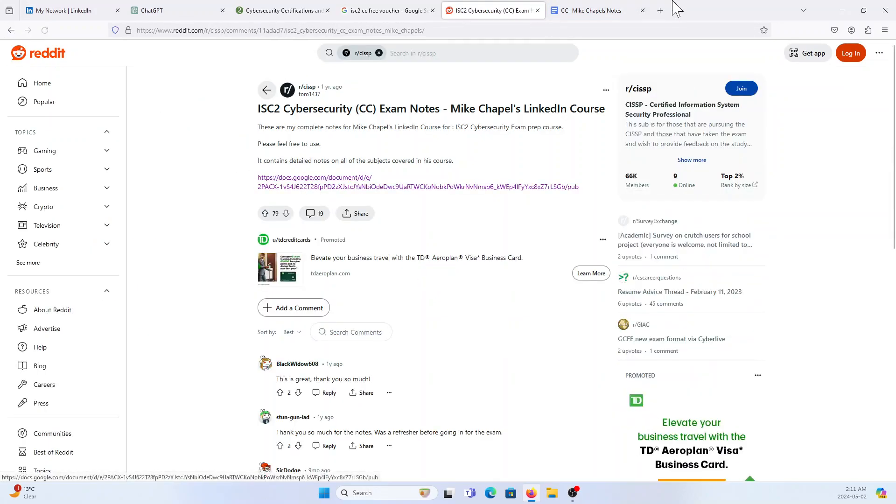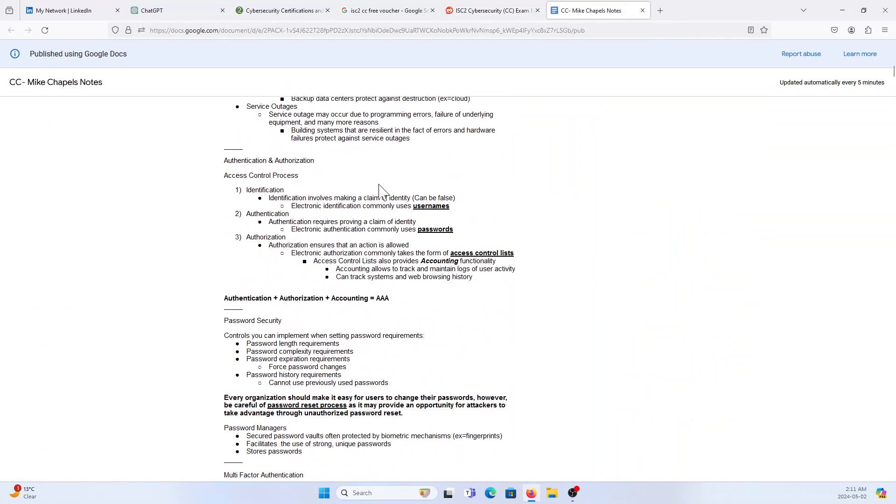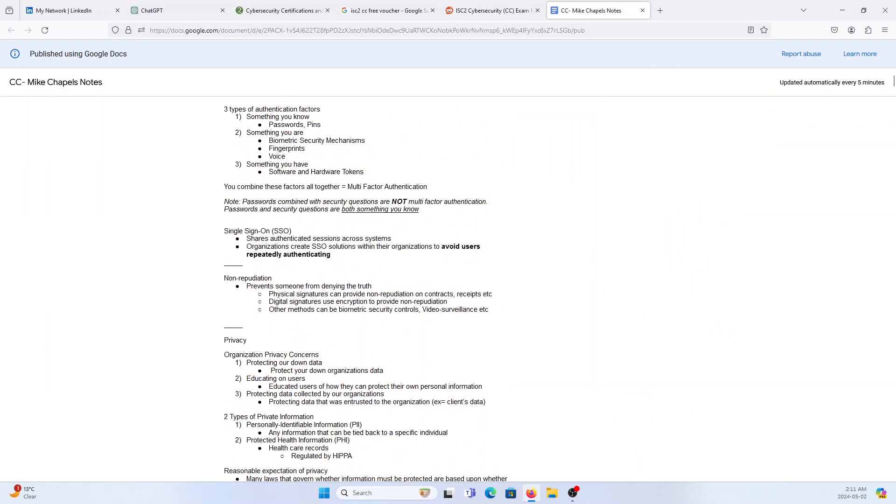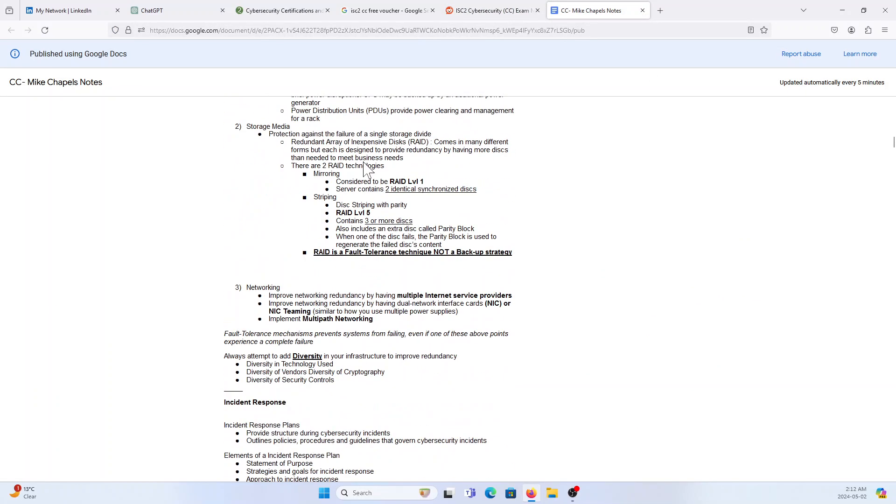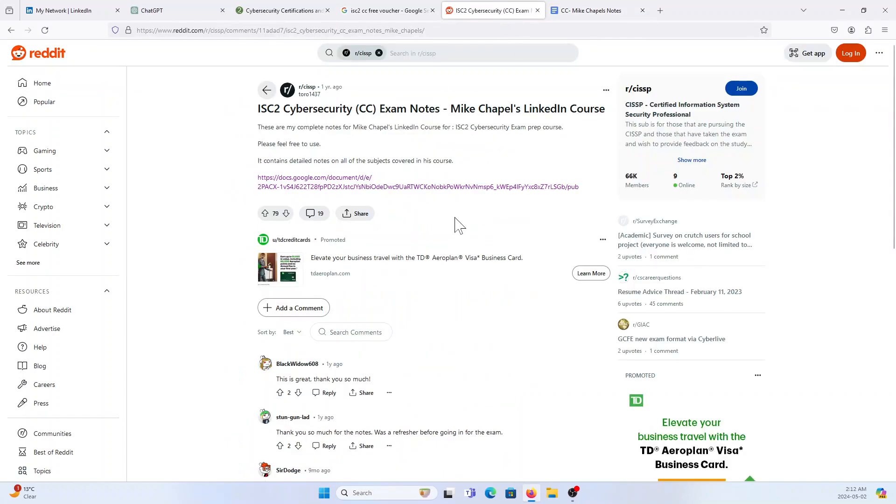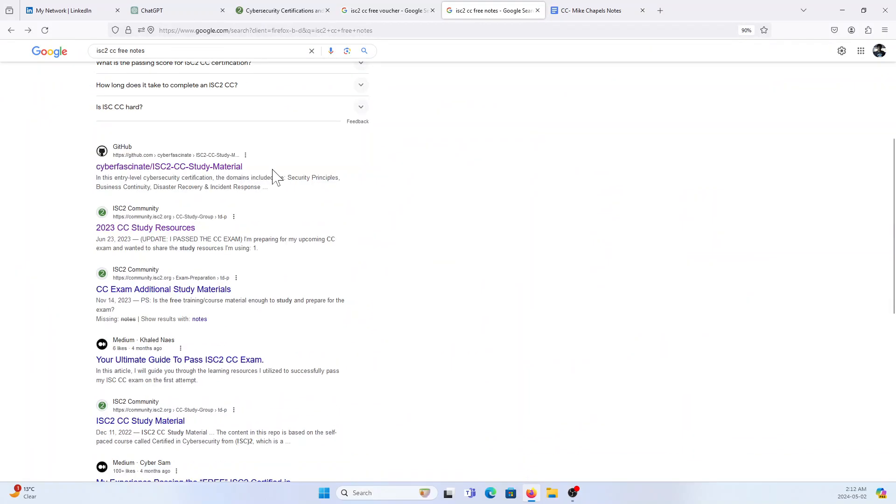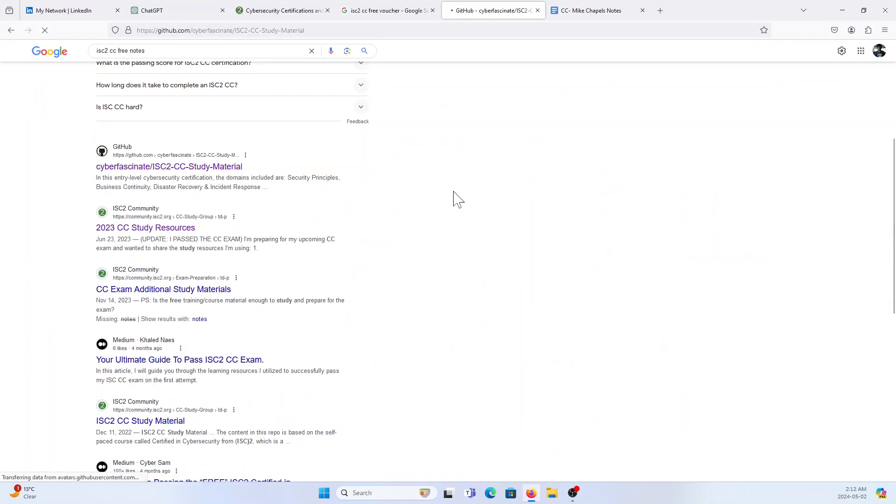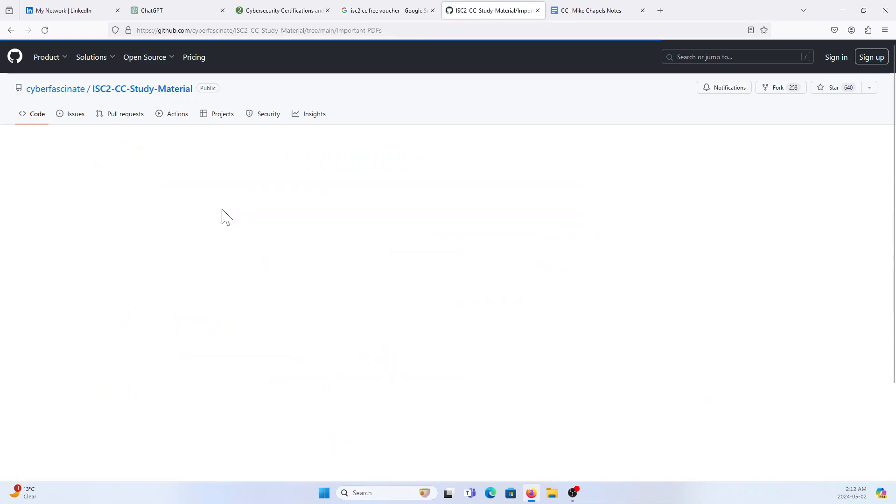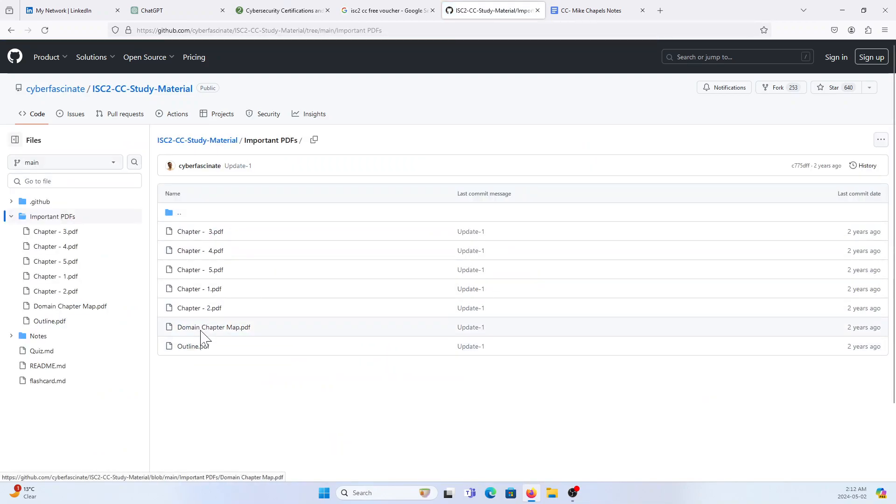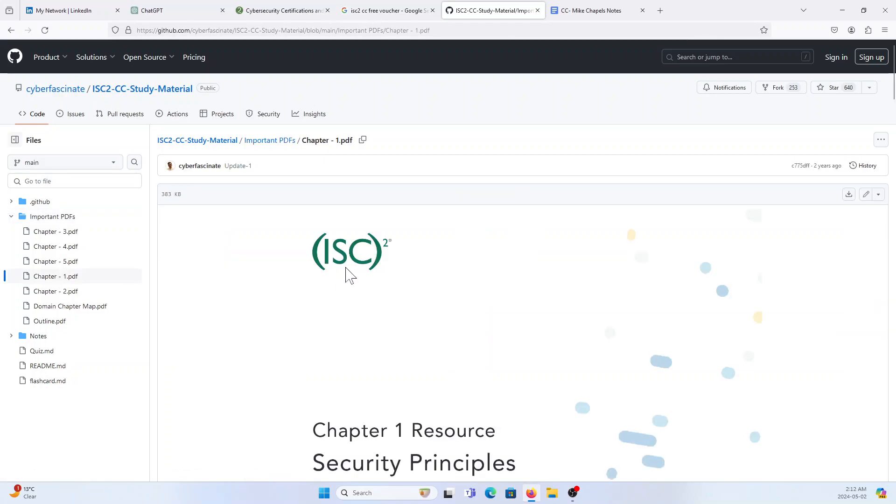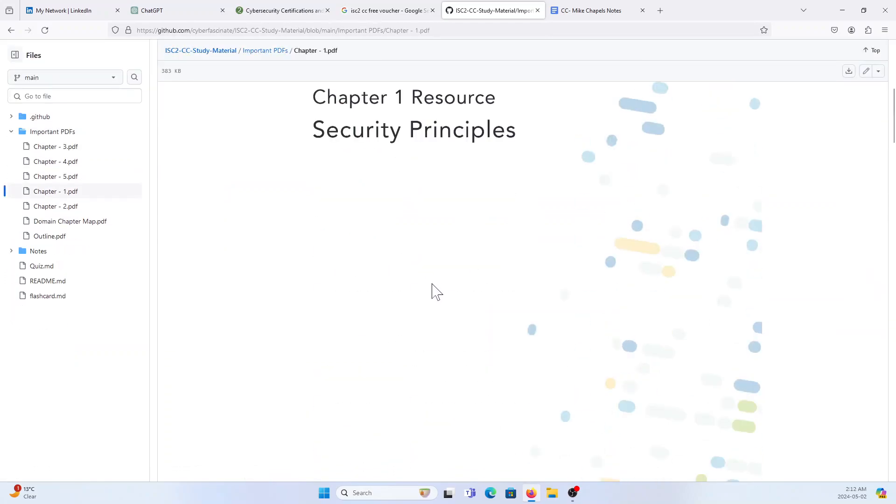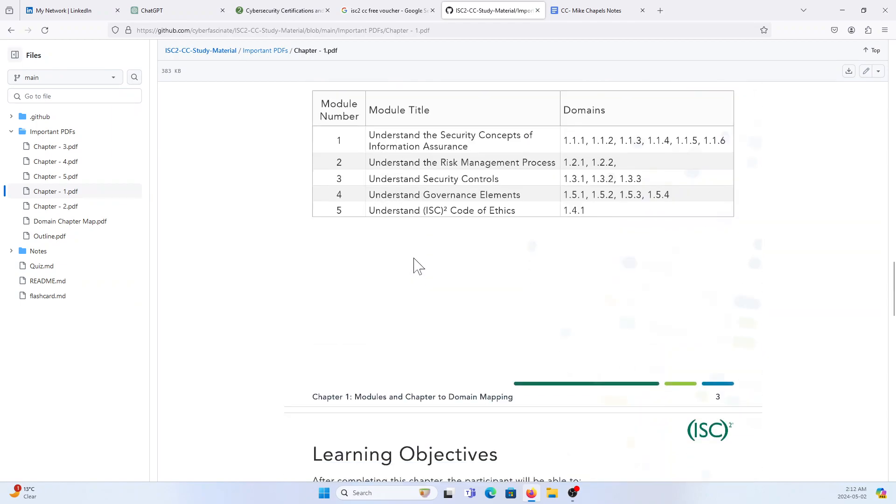I just clicked that ISC² CC free notes and you get the Reddit one. When you open the Reddit you get this, it's I think 139 pages which is good. And then if you go down you get some study material which is useful for you like Chapter 1, Chapter 2, Domain chapters.